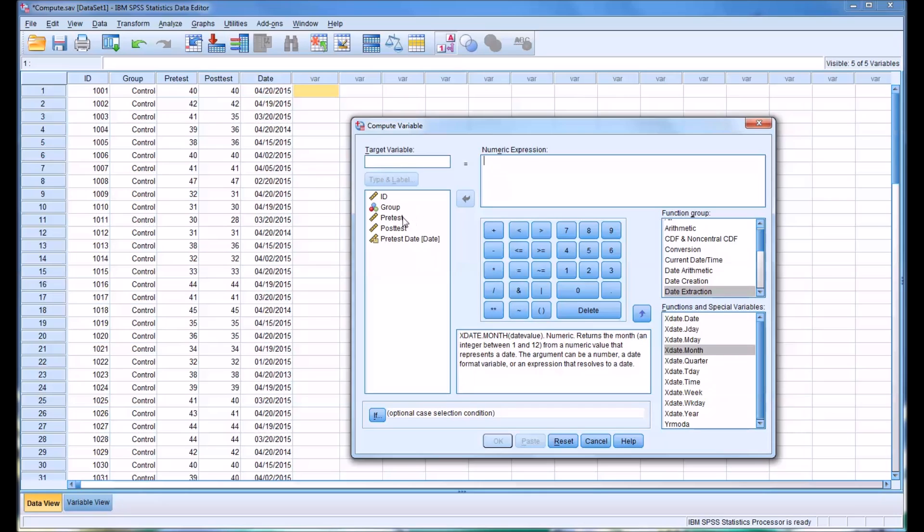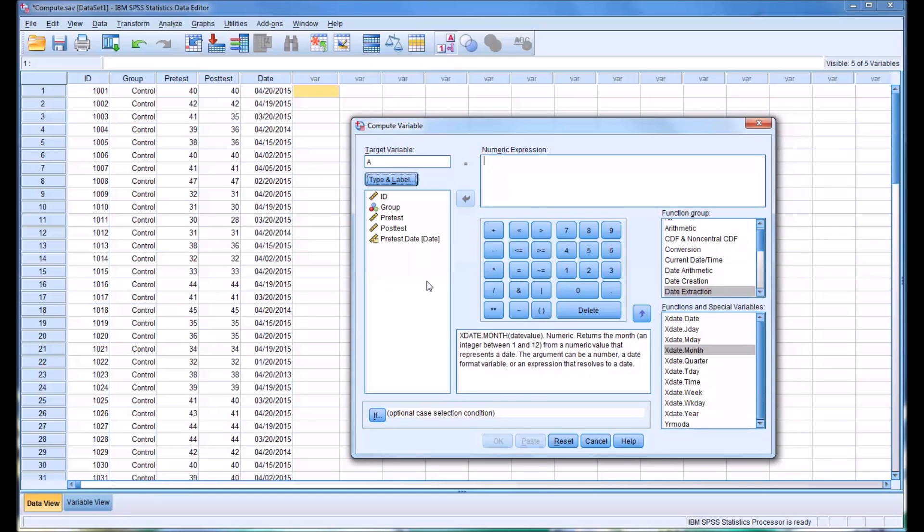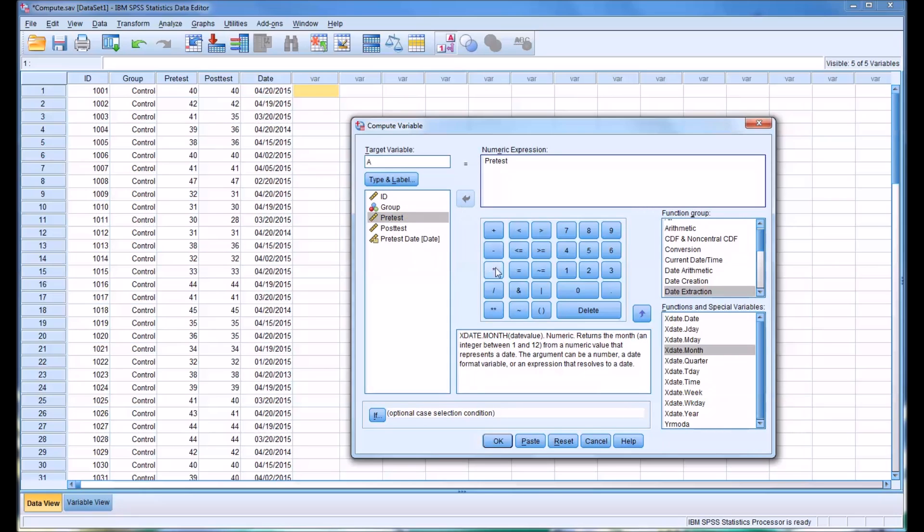Let's say that you want to get the average of the pre-test and post-test. First of all, you'd want to name the target variable. Let's just name it A. Then we can also label it. The label will put average. We want to set it as numeric.